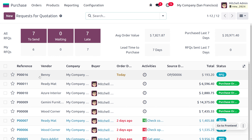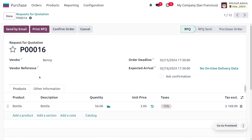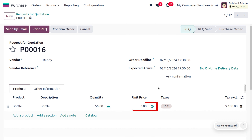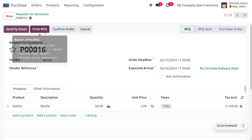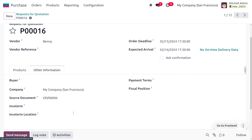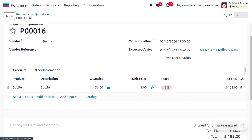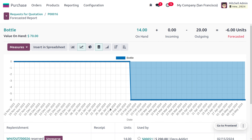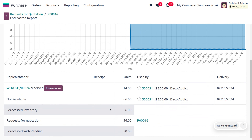Moving to the purchase module, you can see a purchase order has been automatically triggered — the scheduler tool has processed. The total quantity required is 56, with the unit price shown. Under 'Other Info' you can see the source document and related details.